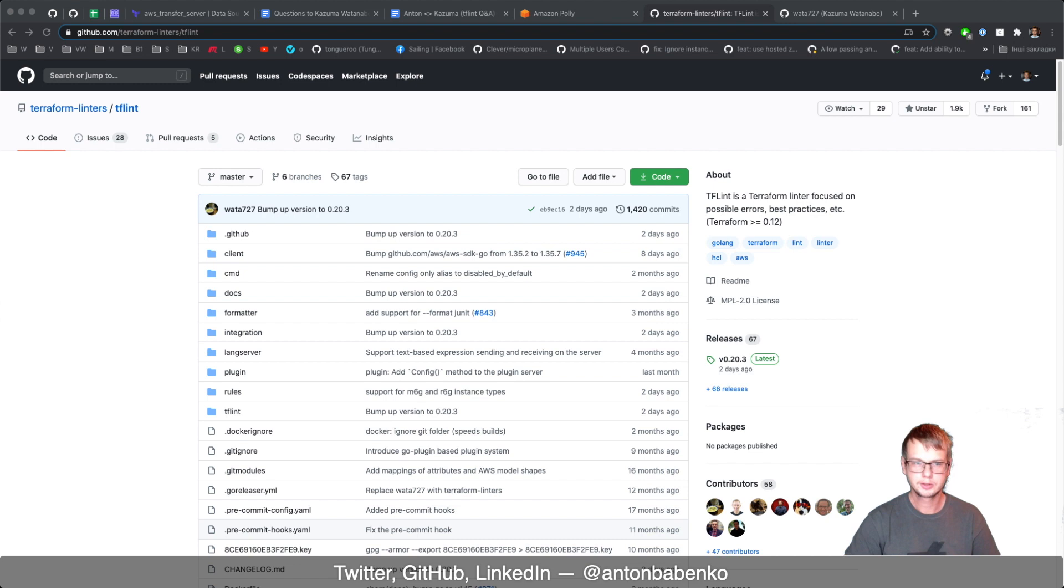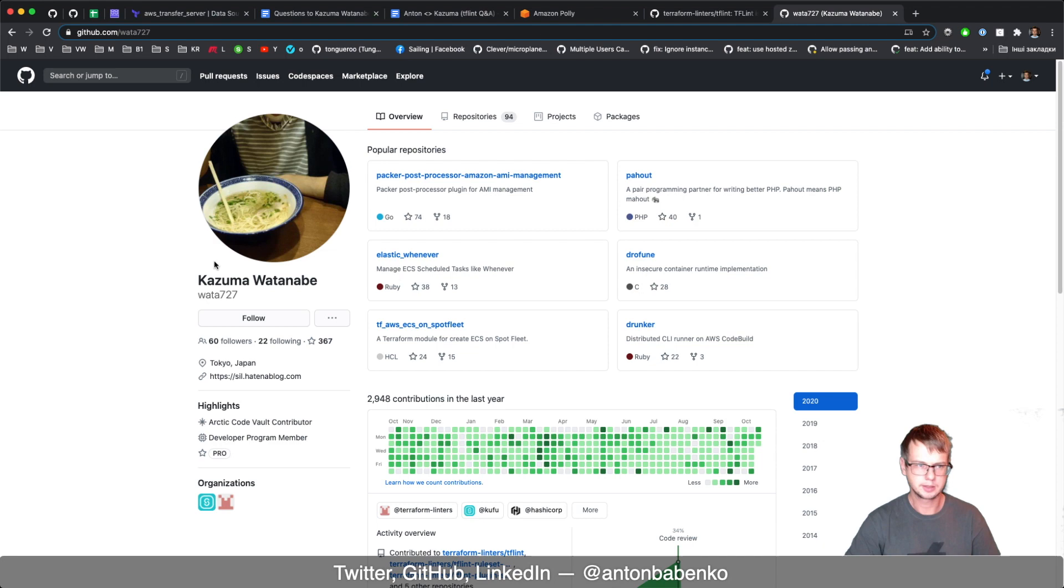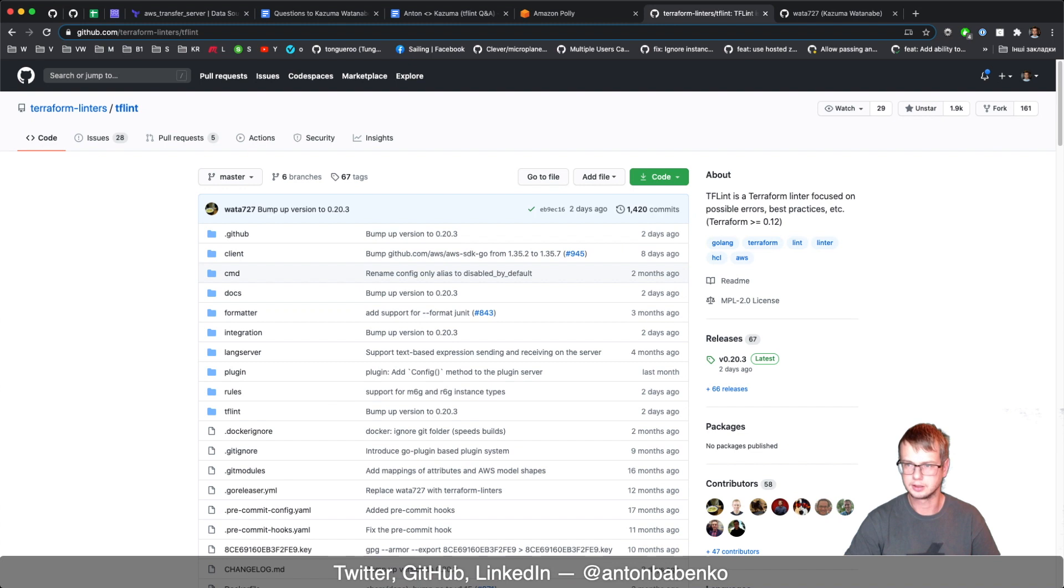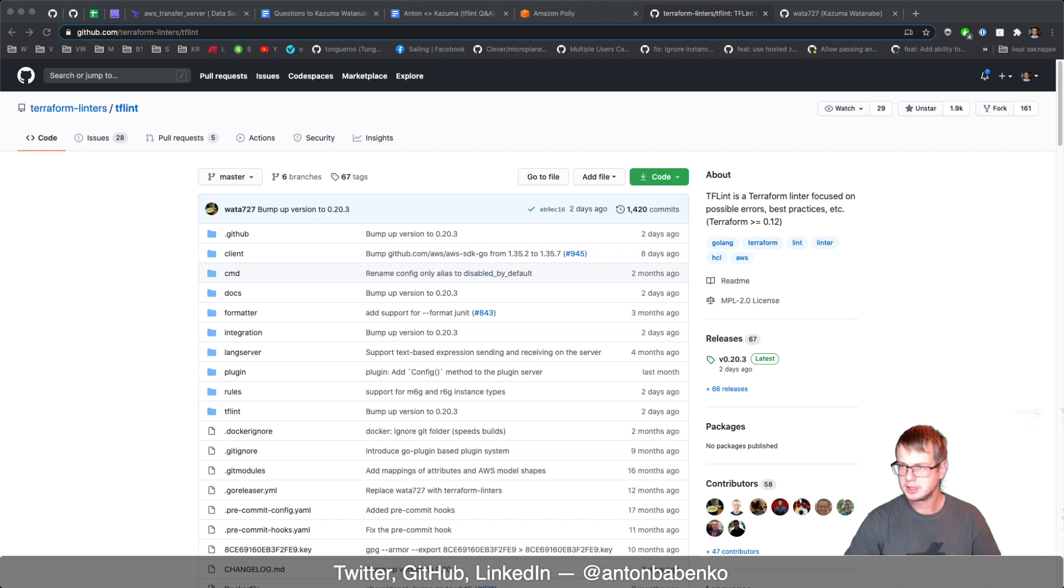Kazuma is an author of the TFLint project and he has been doing it for quite a long time. This is his profile. Please take a look. Let's start! Hi Kazuma! Tell me about yourself. What do you do? How is the weather in Japan?